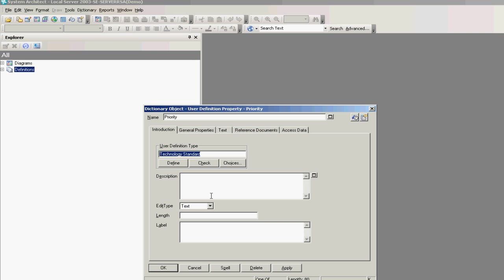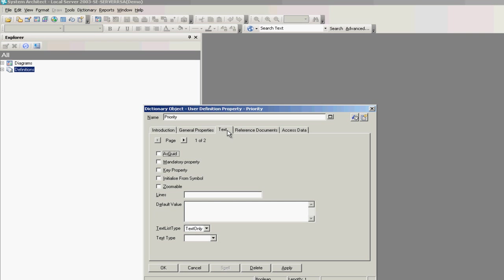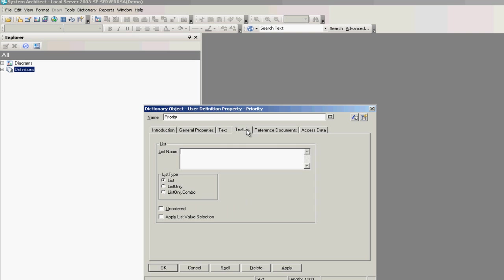I can add a description and other fields as well. What I'd like to do now is give it a list type, so we want the priority values to be high, medium, and low. I'll select the text chapter, and once we select that, we can select that this is a list type. So we will have a list of values to choose from for the Priority user definition property. We can see the text list over to the right, and we can give it a text list name of Priority and select OK.